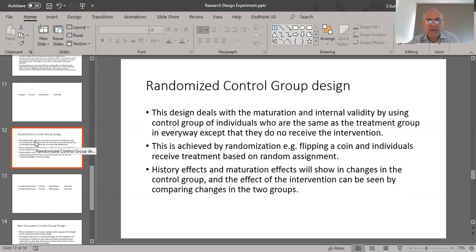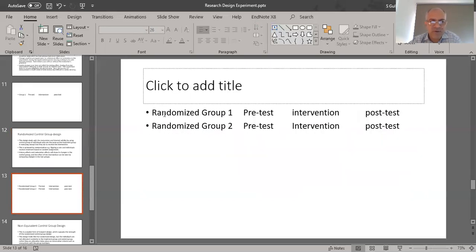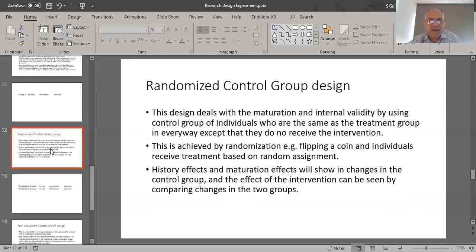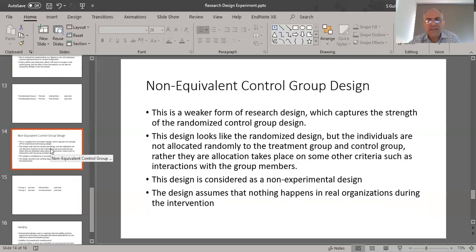In the randomized control group design, you have a randomized Group One and a randomized Group Two. In both cases there is a pre-test and in both cases there is a post-test. In the control group there is no intervention, and in the experimental group there is an intervention.